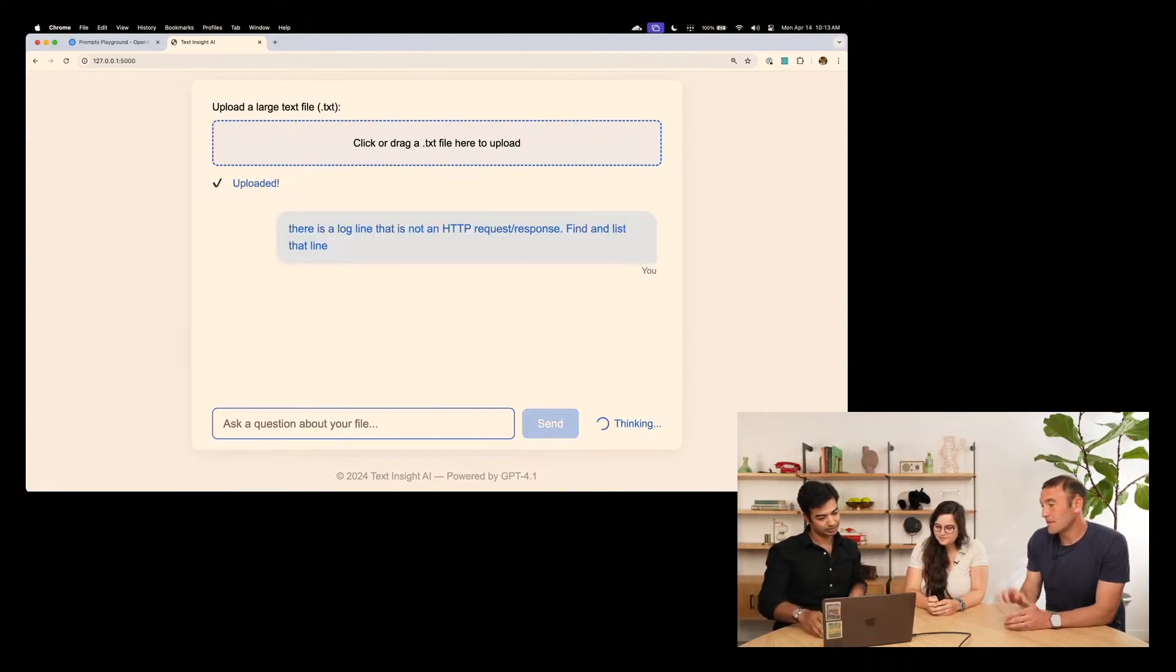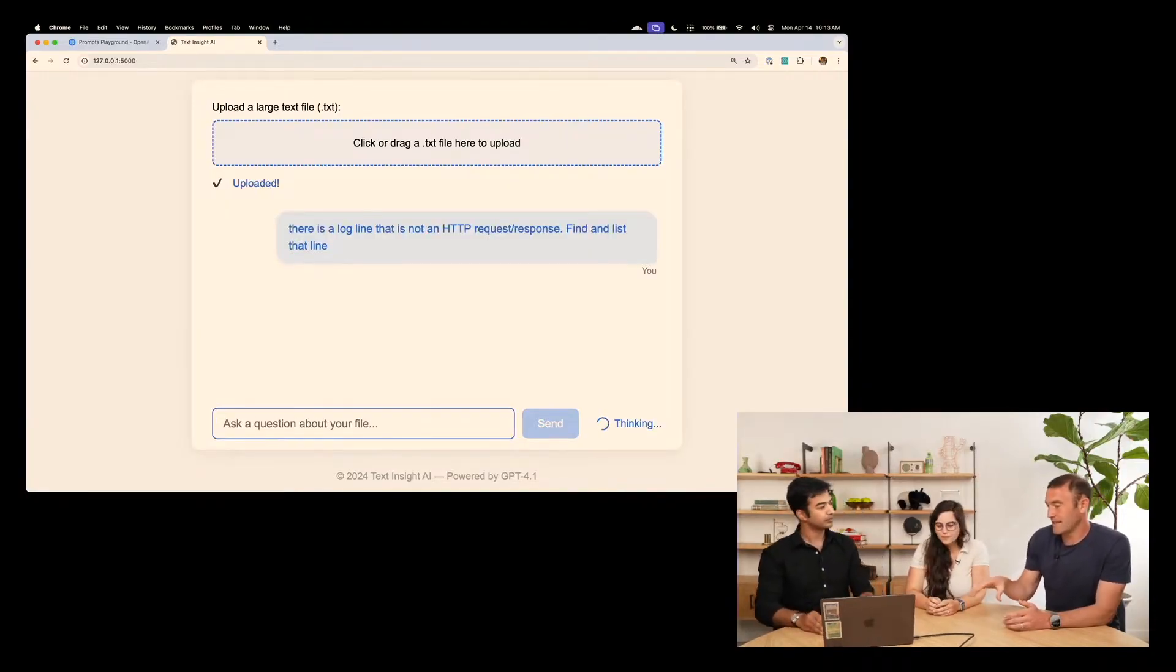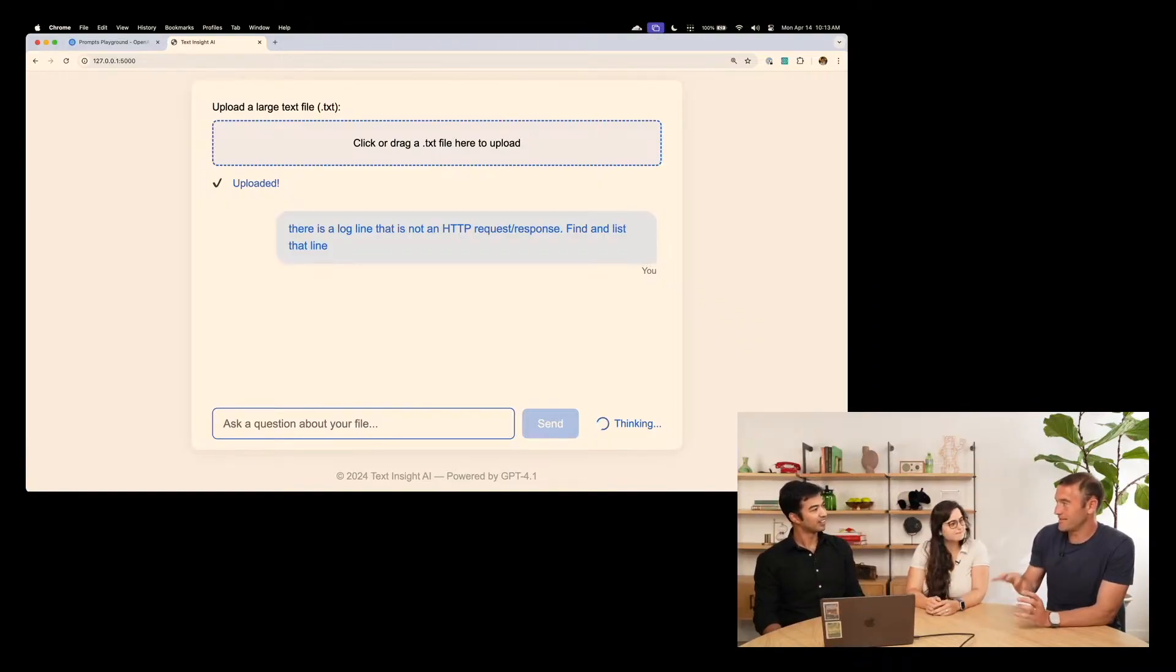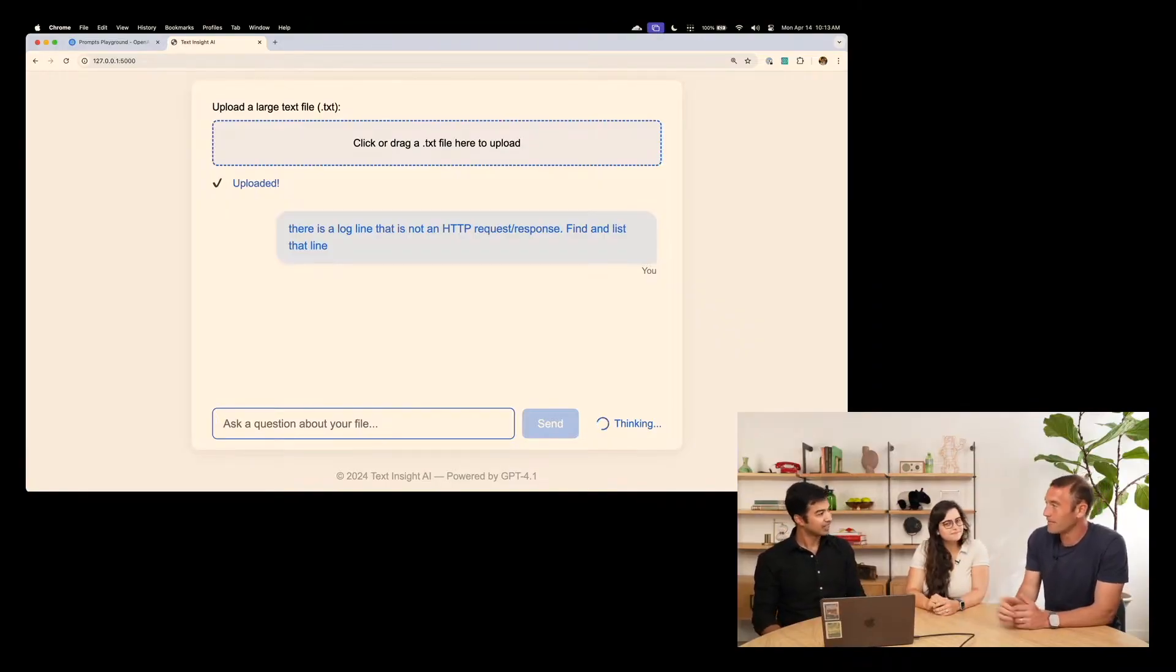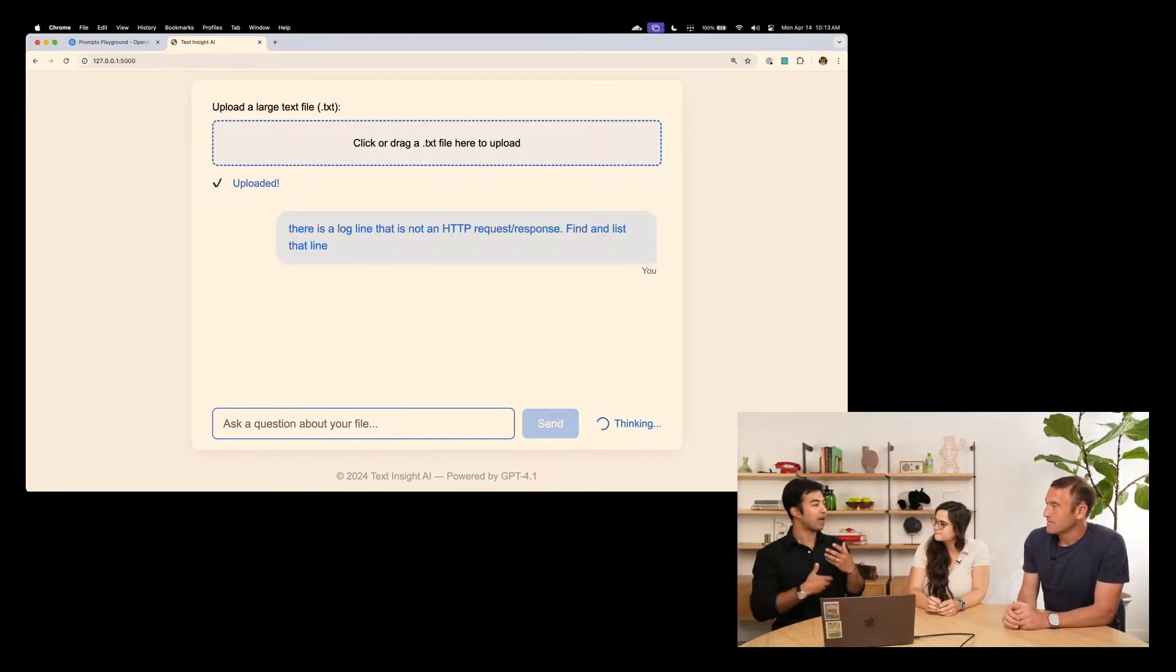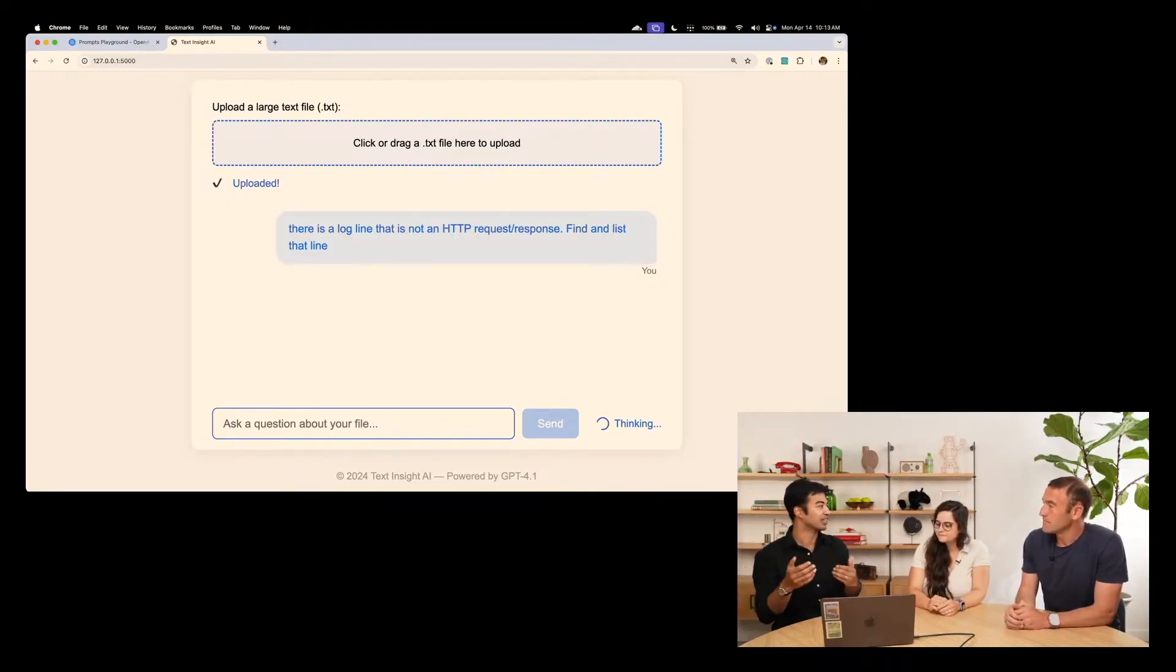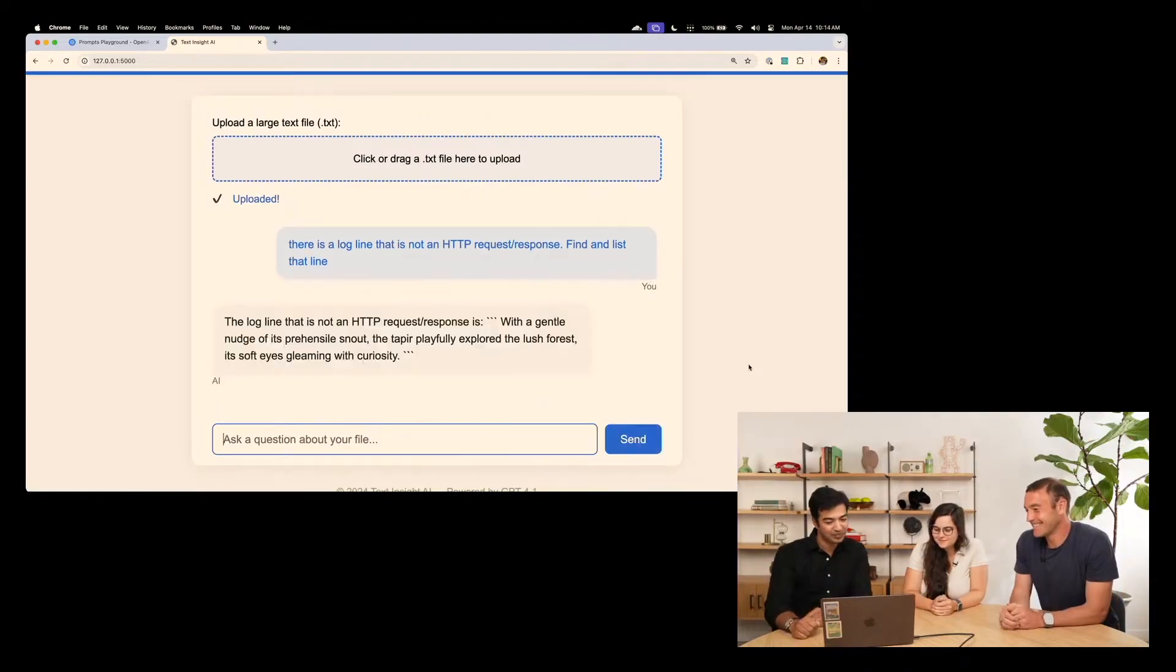Very sneaky of you. Okay, so it's a little needle in a haystack, except in this case, you don't even tell it what the needle looks like. It's just figure out what's different and tell me. Exactly. So, it's going to sift through the whole file, do some pattern matching to see how all the log lines look like, and then try to see if there's one that does not look like the others.